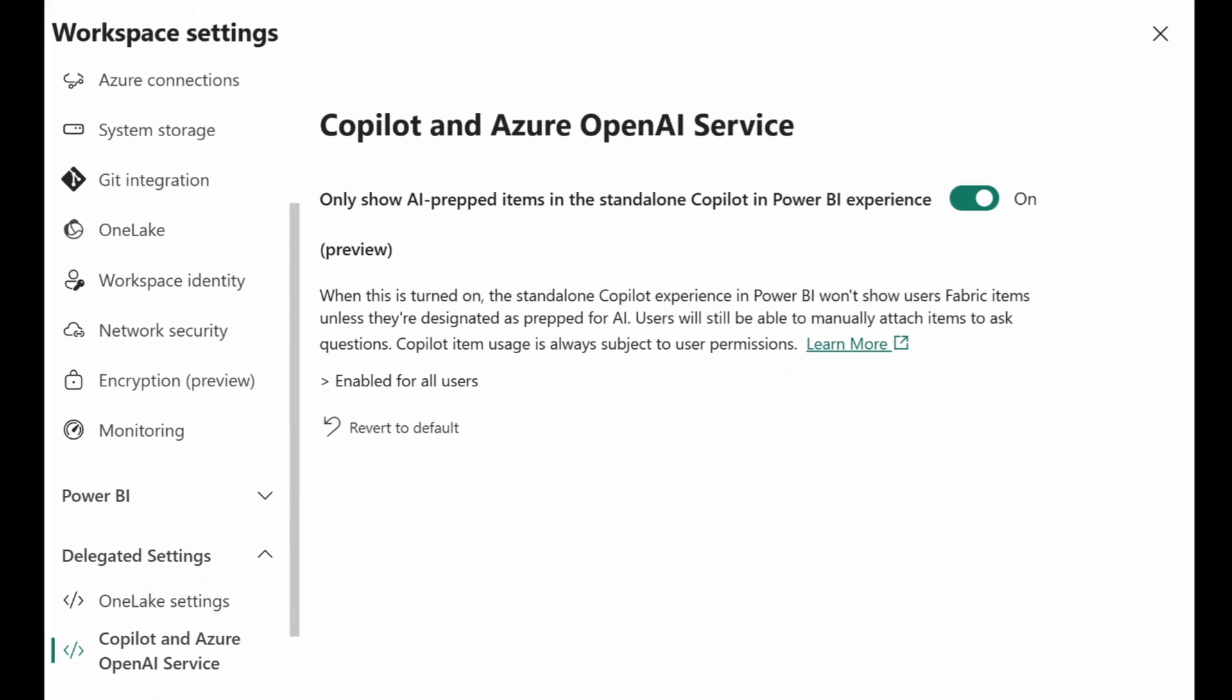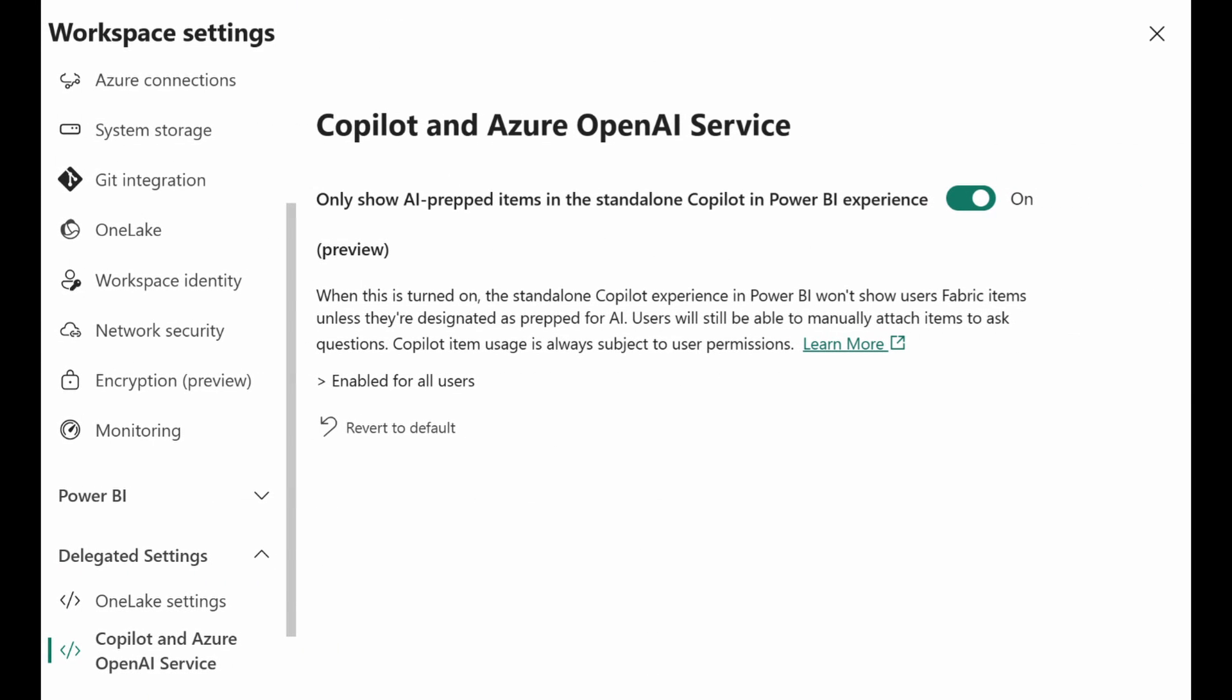There are lots of new improvements with the copilot feature in Power BI. They've added an option to limit the copilot search to only those that are prepped contents, and you can do this from the admin settings. Basically, if you didn't mark any contents like tables, columns, or measures as prepped for AI, it won't show up in the standalone copilot experience, which is actually a great way to exclude any data that is either in tests, incomplete, or irrelevant from copilot analysis.